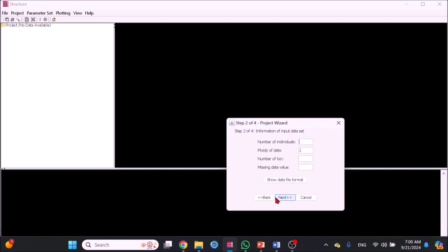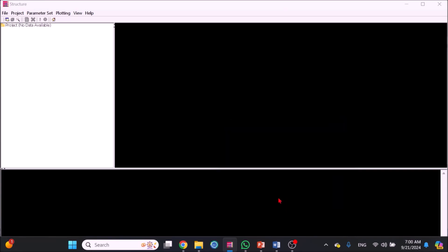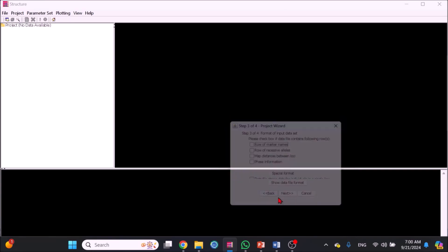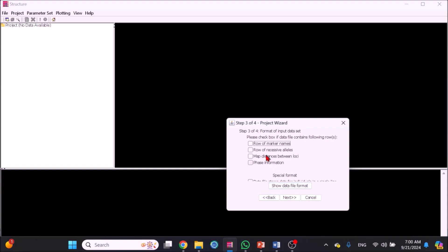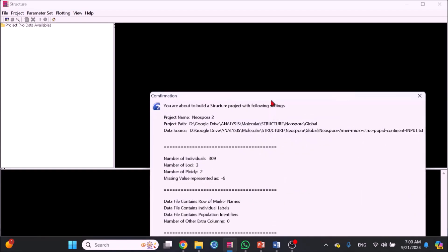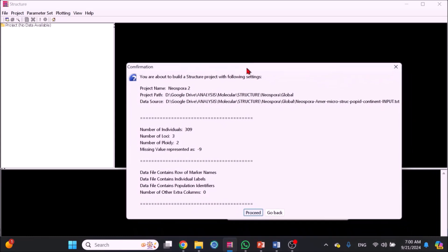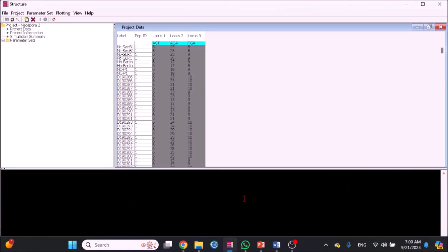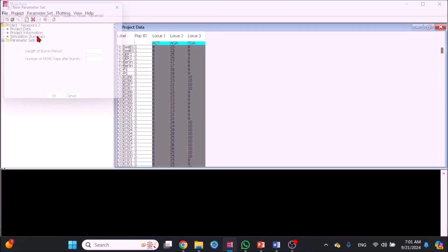Once filled, click Next to go to the new wizard. Fill in number of individuals, ploidy of the data which is 2, number of loci or markers used which is 3 in this example, and minus 9 for missing data. Click Next. In the next wizard, tick the first option for individual ID and putative population origin. A summary of run parameters will pop up for review. Click Proceed. Input file will appear in the result console showing label, pop ID, and the 3 markers or loci.